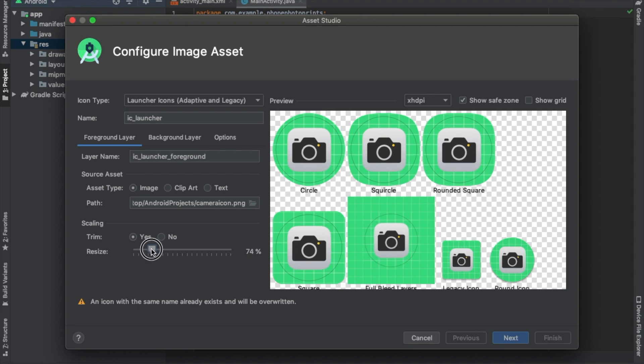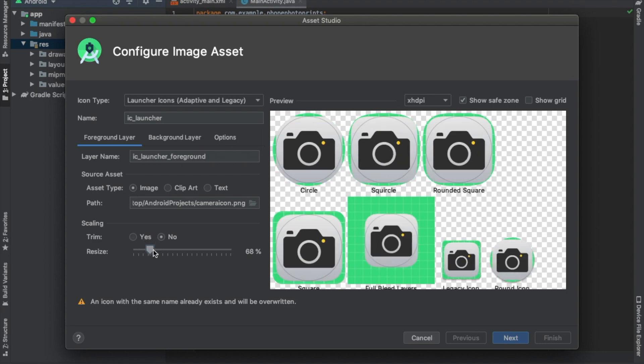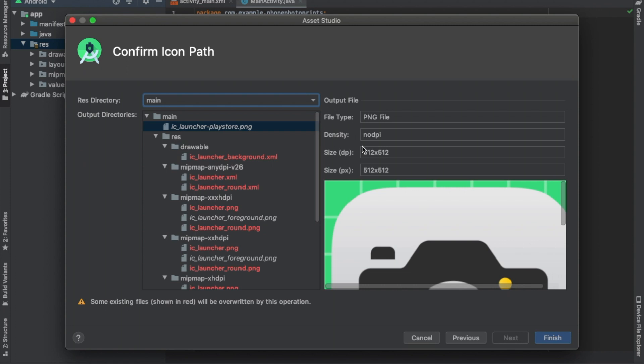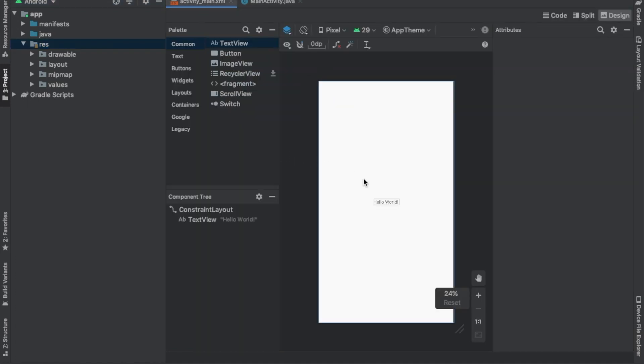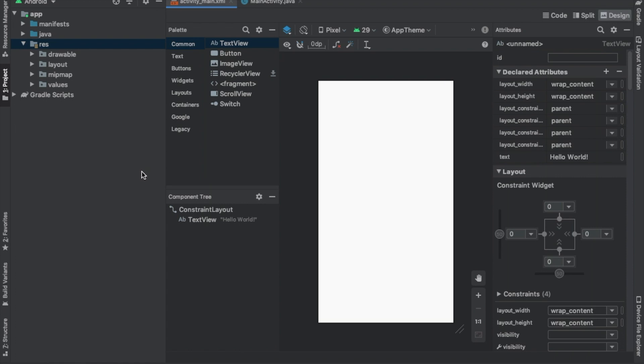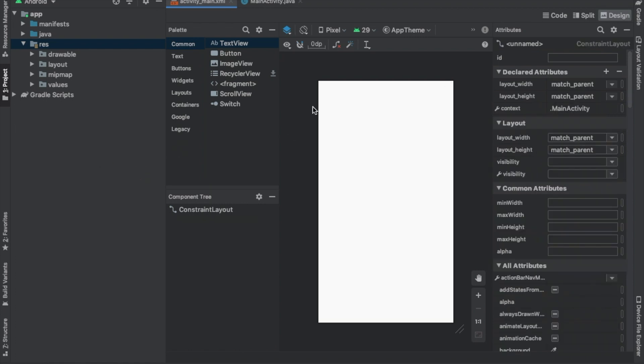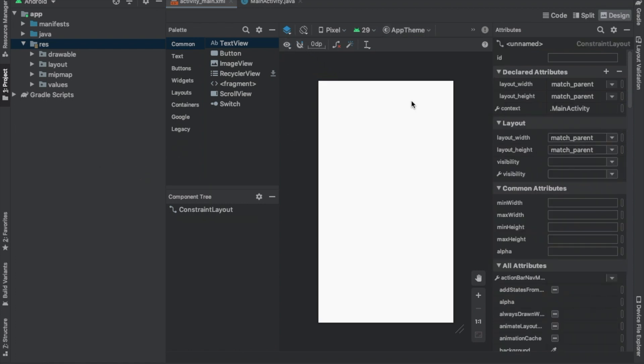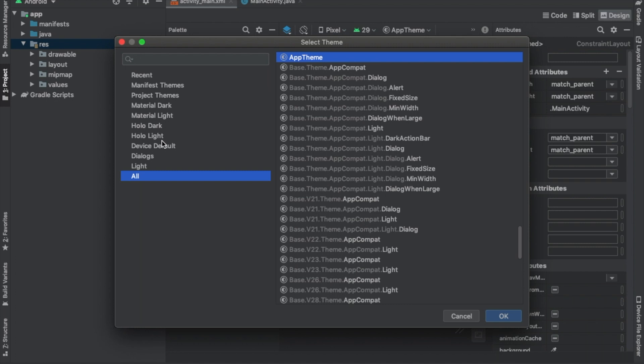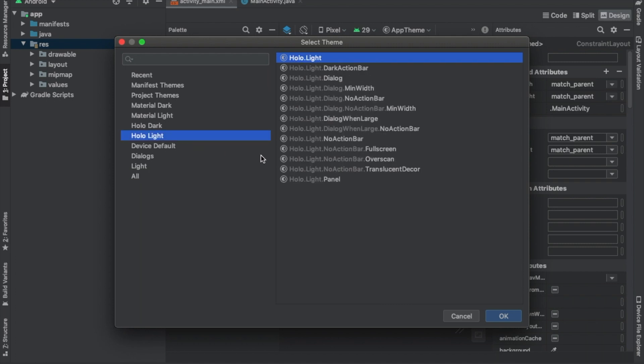So once you have it fit, you can just hit next, hit next, we're finished. And then we're going to go to our XML and we're going to go to our app theme and we're just going to select Holo Light.